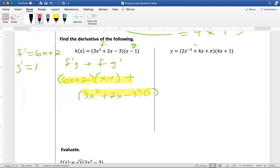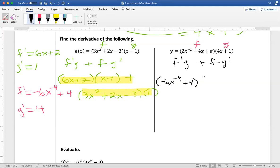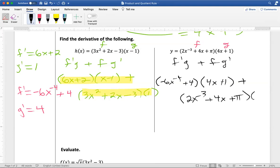Here's another one where I have two functions multiplied together. My first function f is 2x to the negative 3 plus 4x plus pi, and my second function g is 4x plus 1. Off to the side, I'll write f prime and g prime. The derivative of 4x plus 1 is 4. The derivative of 2x to the negative 3 — be careful because that's a negative — gives negative 6x to the negative 4, plus the derivative of 4x which is 4. Applying the product rule: f prime g plus f g prime gives negative 6x to the negative 4 plus 4, times 4x plus 1, plus 2x to the negative 3 plus 4x plus pi, times 4. You don't have to do any simplifying — you can leave it just like that.